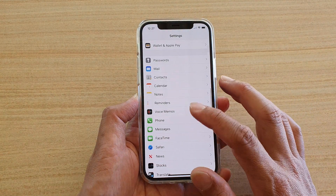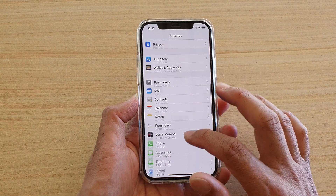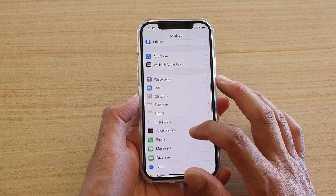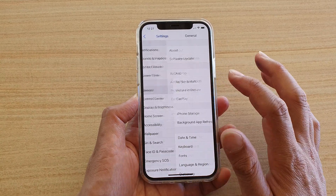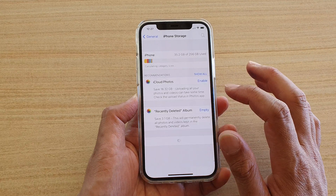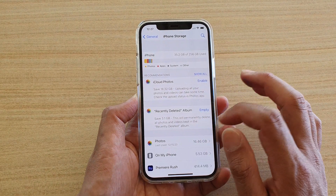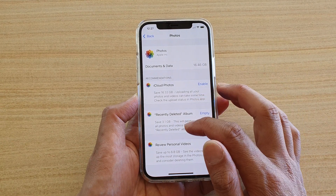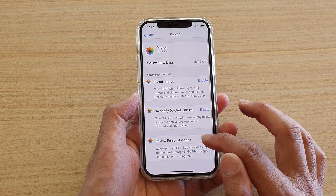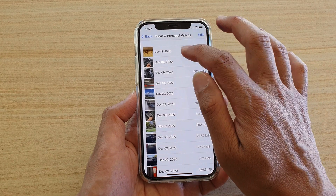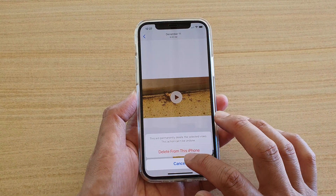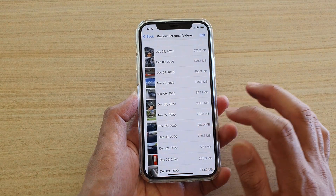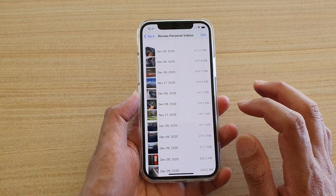So if I go back in here and go to General, then into iPhone Storage, and go into Photos down here, I can delete some photos. So I'm going to review personal videos — say I want to delete this one, I don't really need that one. That should be able to give me some more storage.